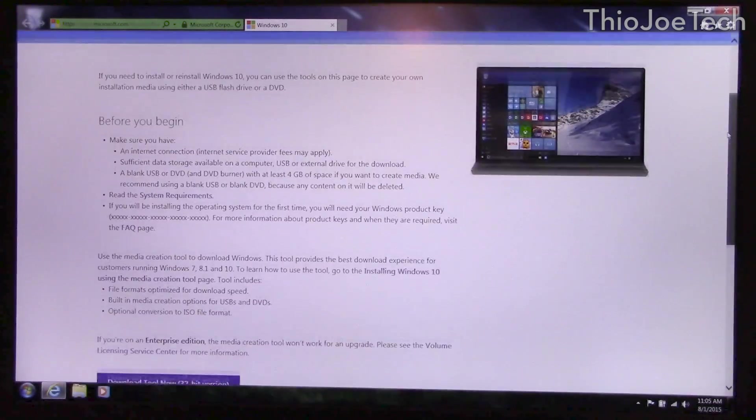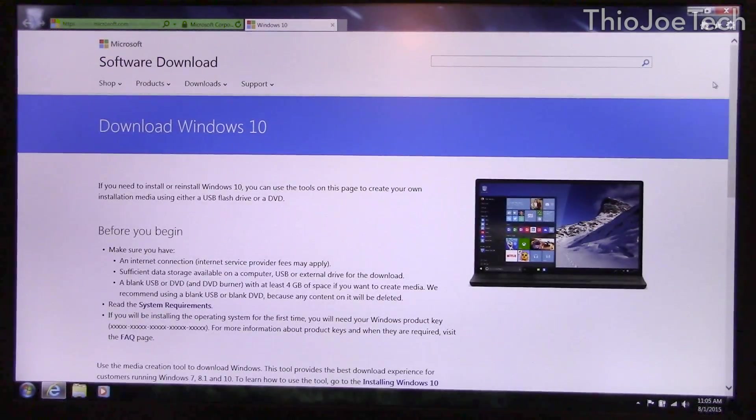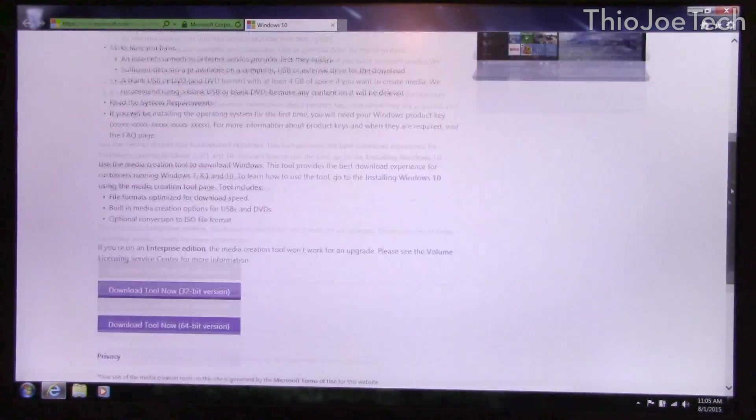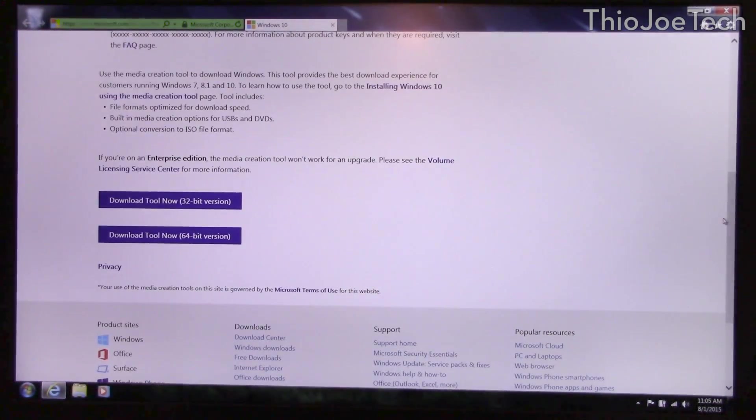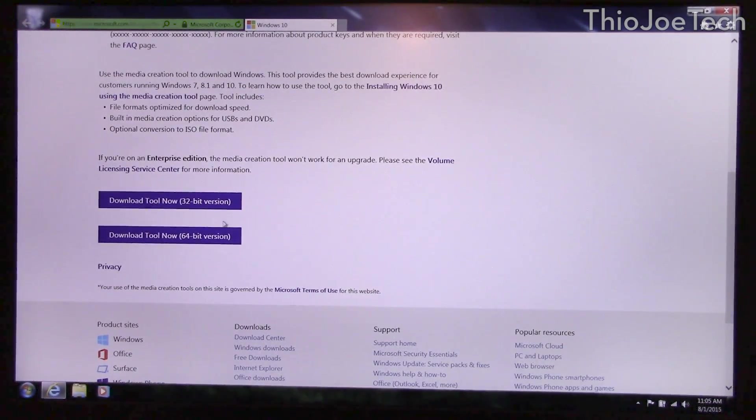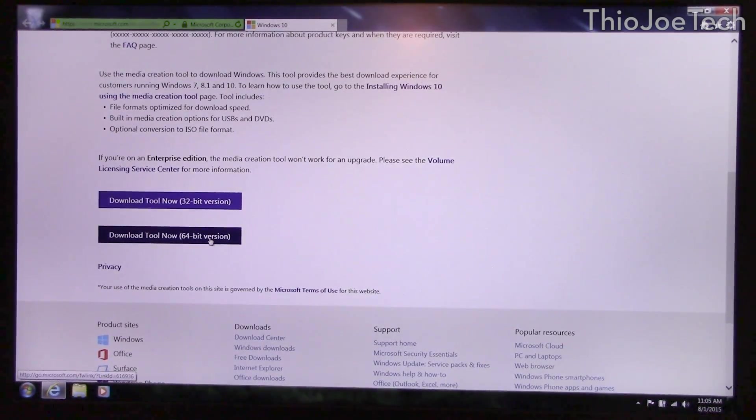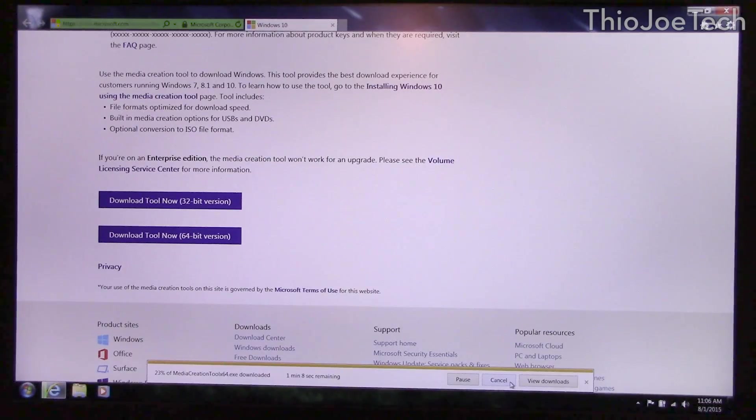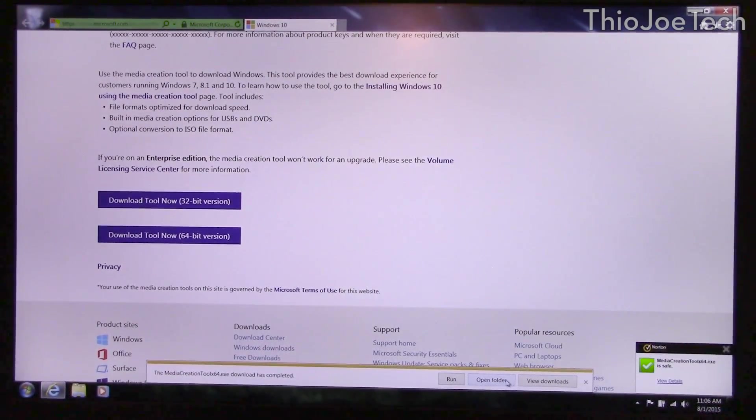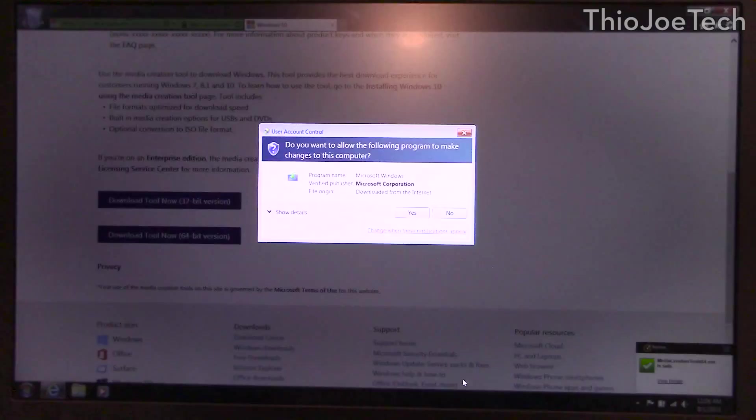Basically I'll put the link to this in the description and what you do is you just pick whichever version you're using, 32 or 64 bit. I'm using 64 bit. So once it's done downloading I will show you guys what to do. Alright, so the download just finished and I'm going to click run.